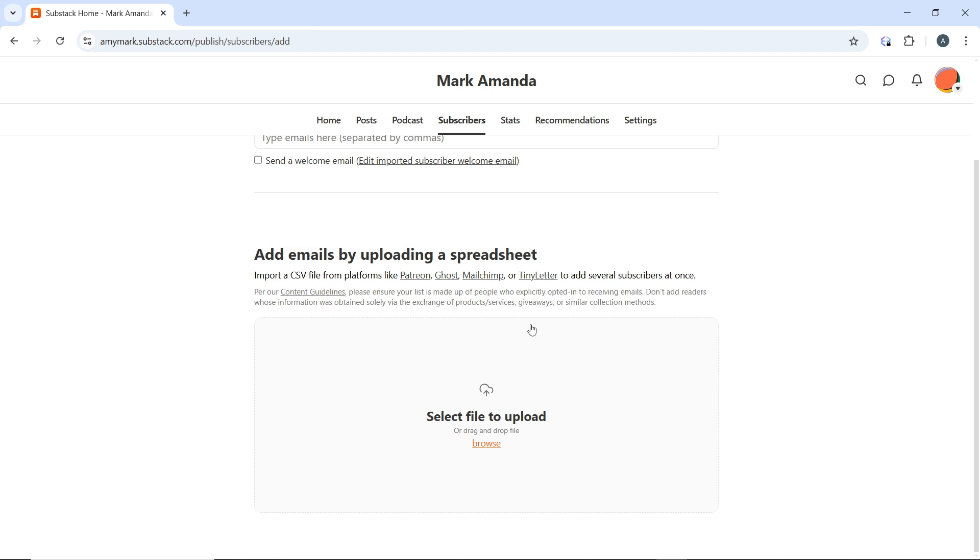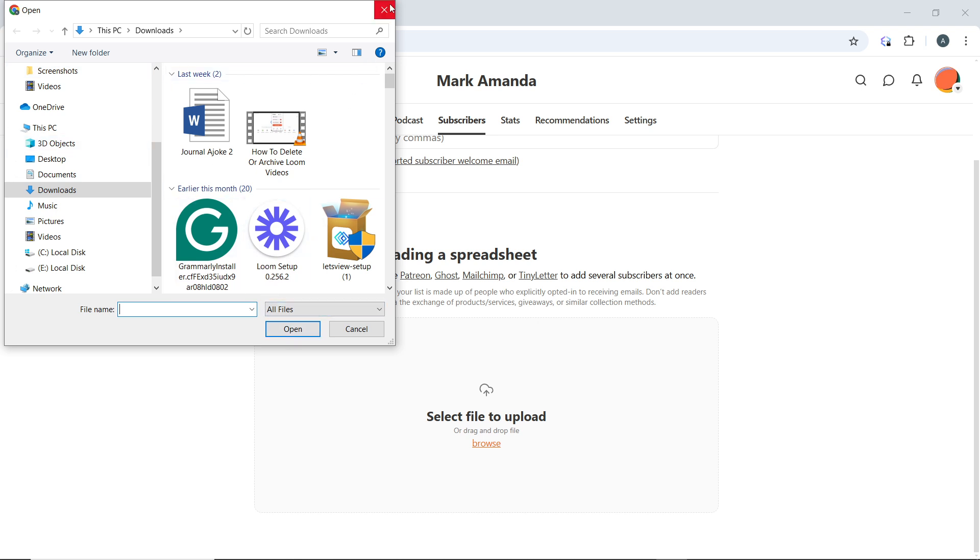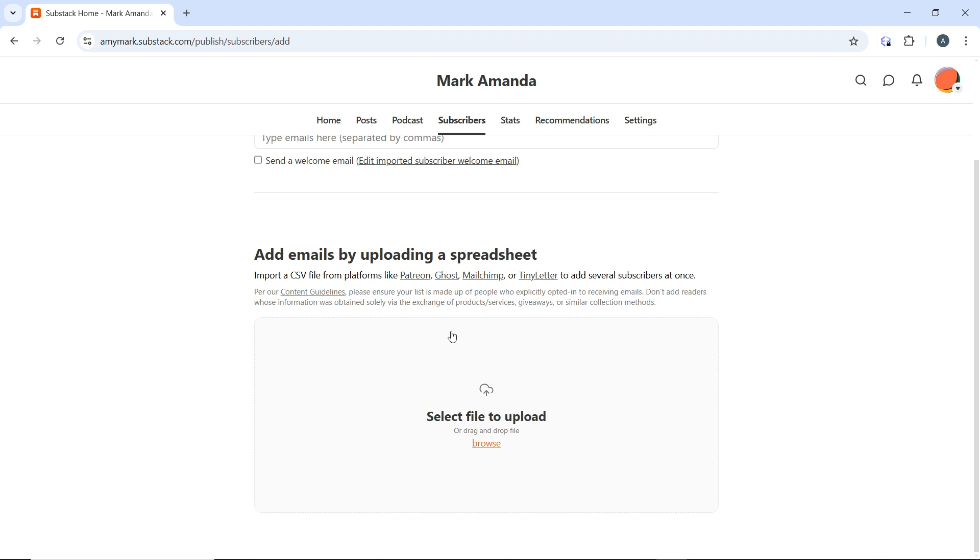Click on select file to upload, and it's going to take you to your device folder. Select the file containing your subscribers or the emails, and select open. You will see that your emails will now be imported into Substack. Just follow the instructions to ensure data aligns correctly.